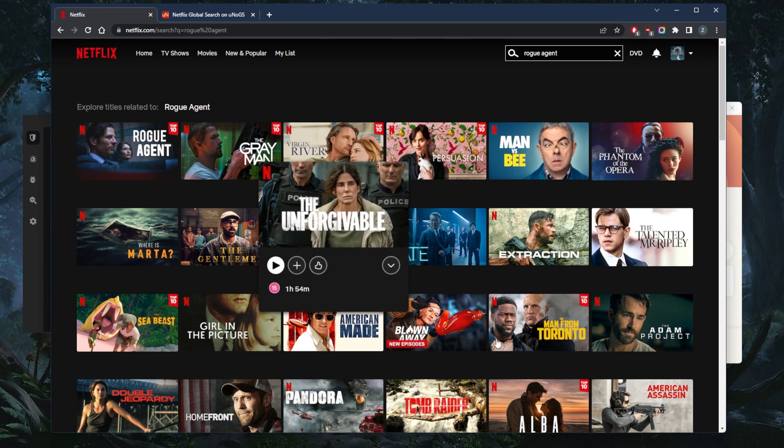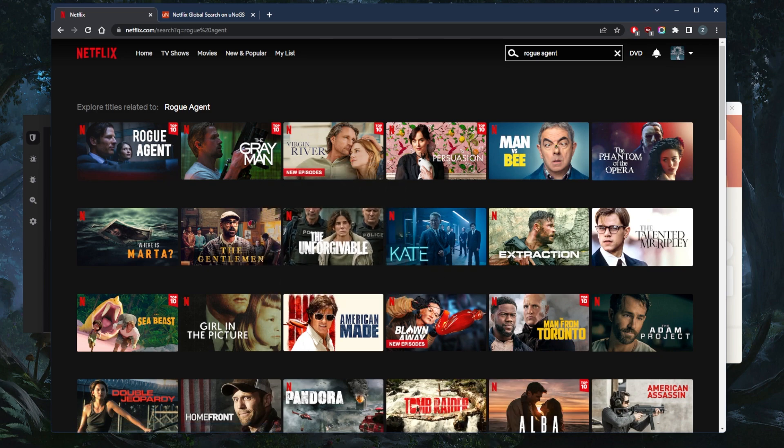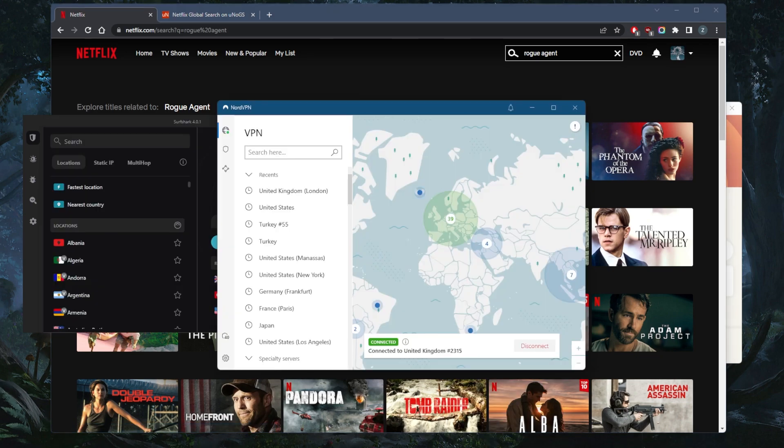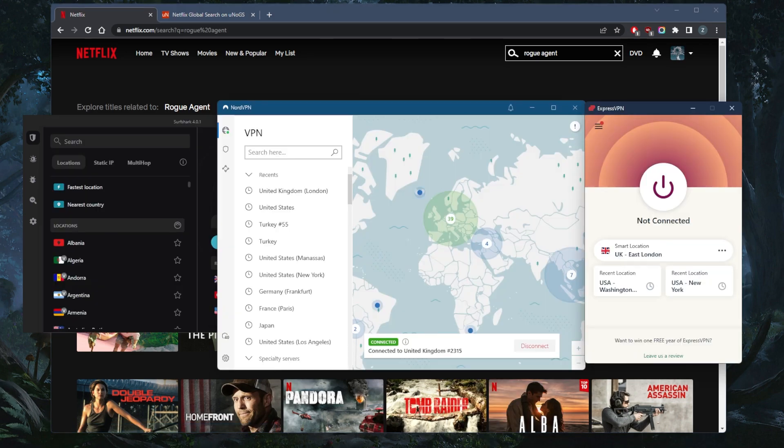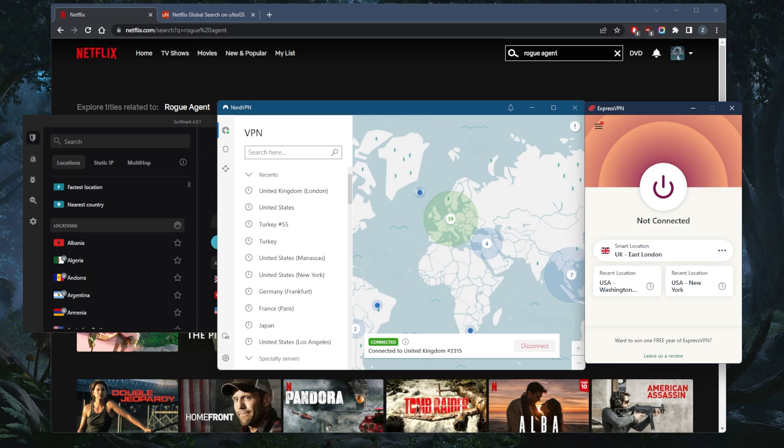So again, no matter which one you choose, they're all compatible with smart TVs, your mobile phones, your tablets, your computer, Mac, whatever it is that you're using, you'll be able to get the job done using these VPNs.